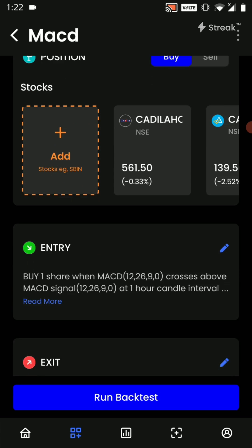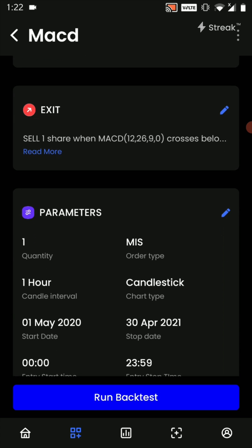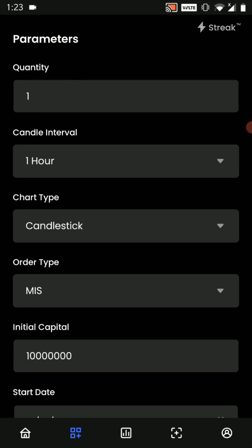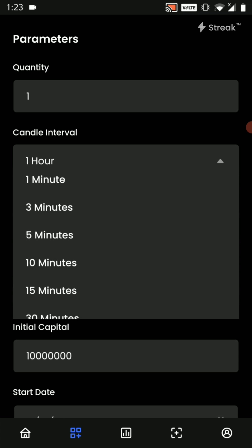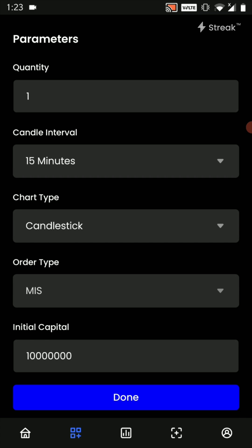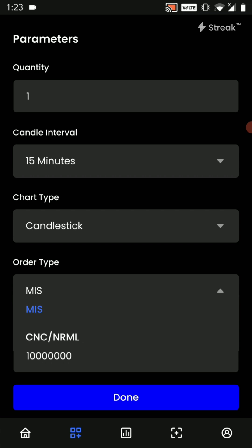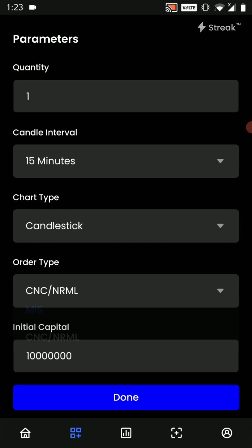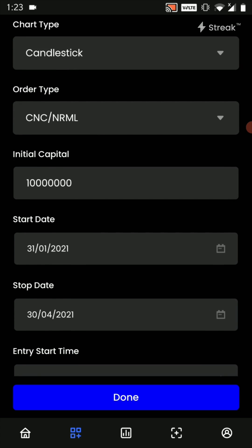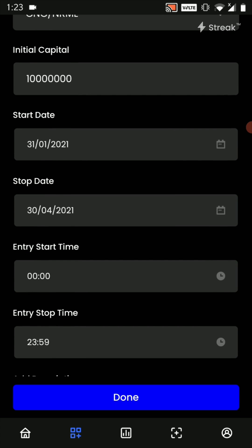Once the conditions have been added we will click on done. After this we are going to edit our parameters, wherein my candle interval will be 15 minutes, my order type will be CNC/NRML, and rest everything will be as defaults. We will click on done.